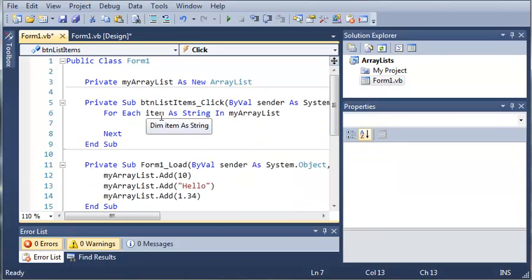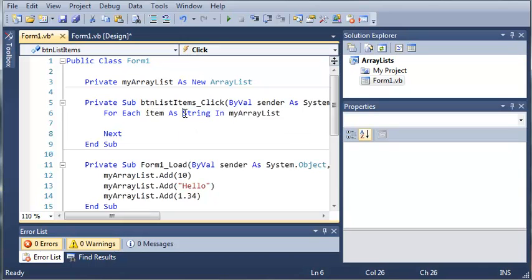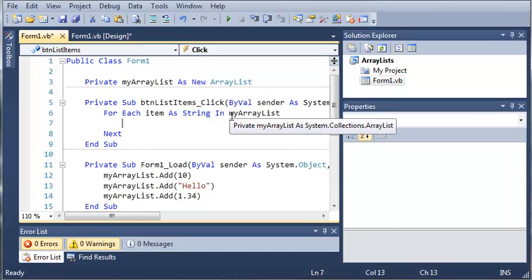Now you don't always have to use the name item. That's just what I'm using. You can name it whatever you want. And we'll use the type string in here because we're going to be converting each one of these to a string before we print it out inside of our list box. And then in myarraylist.